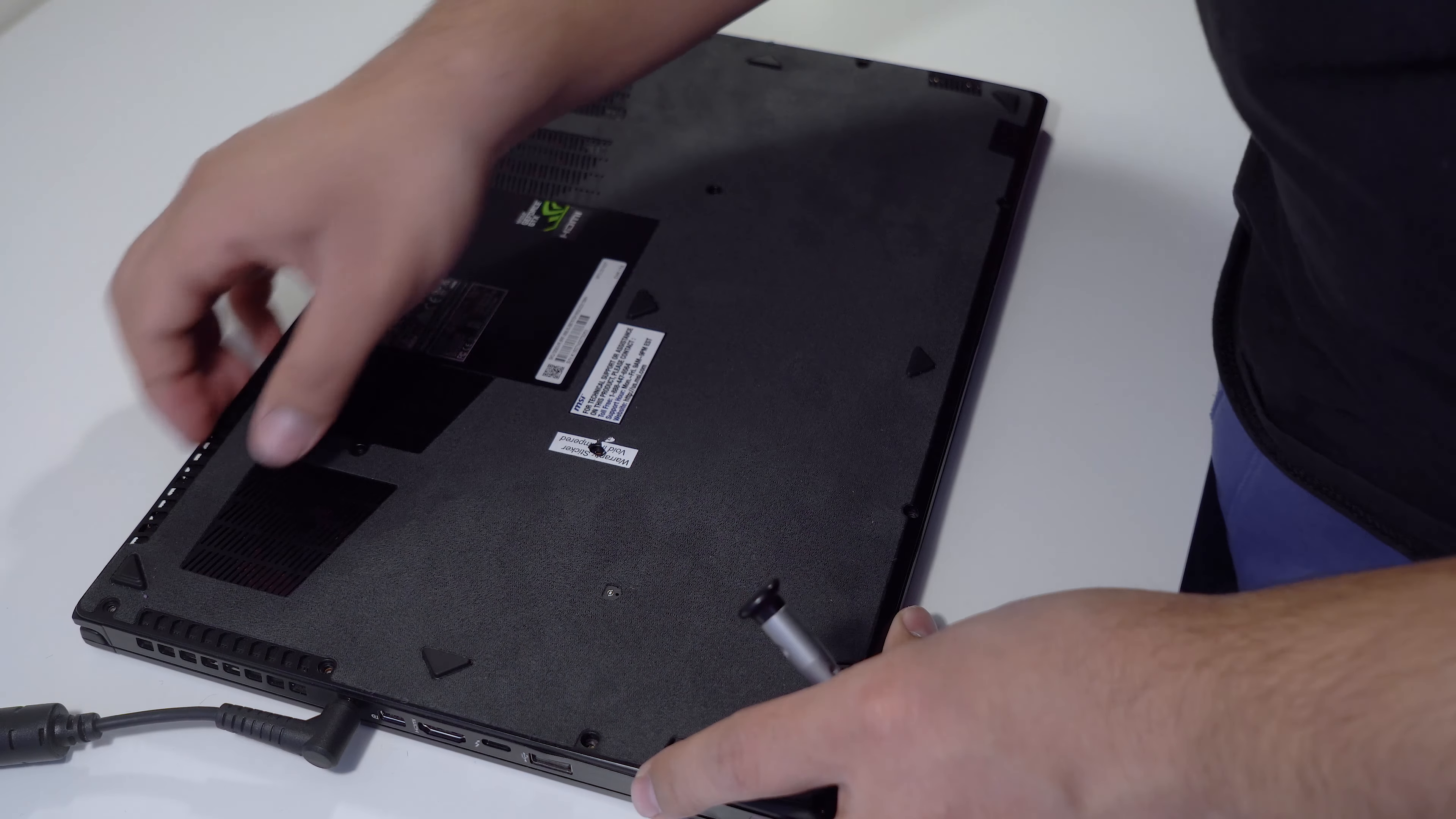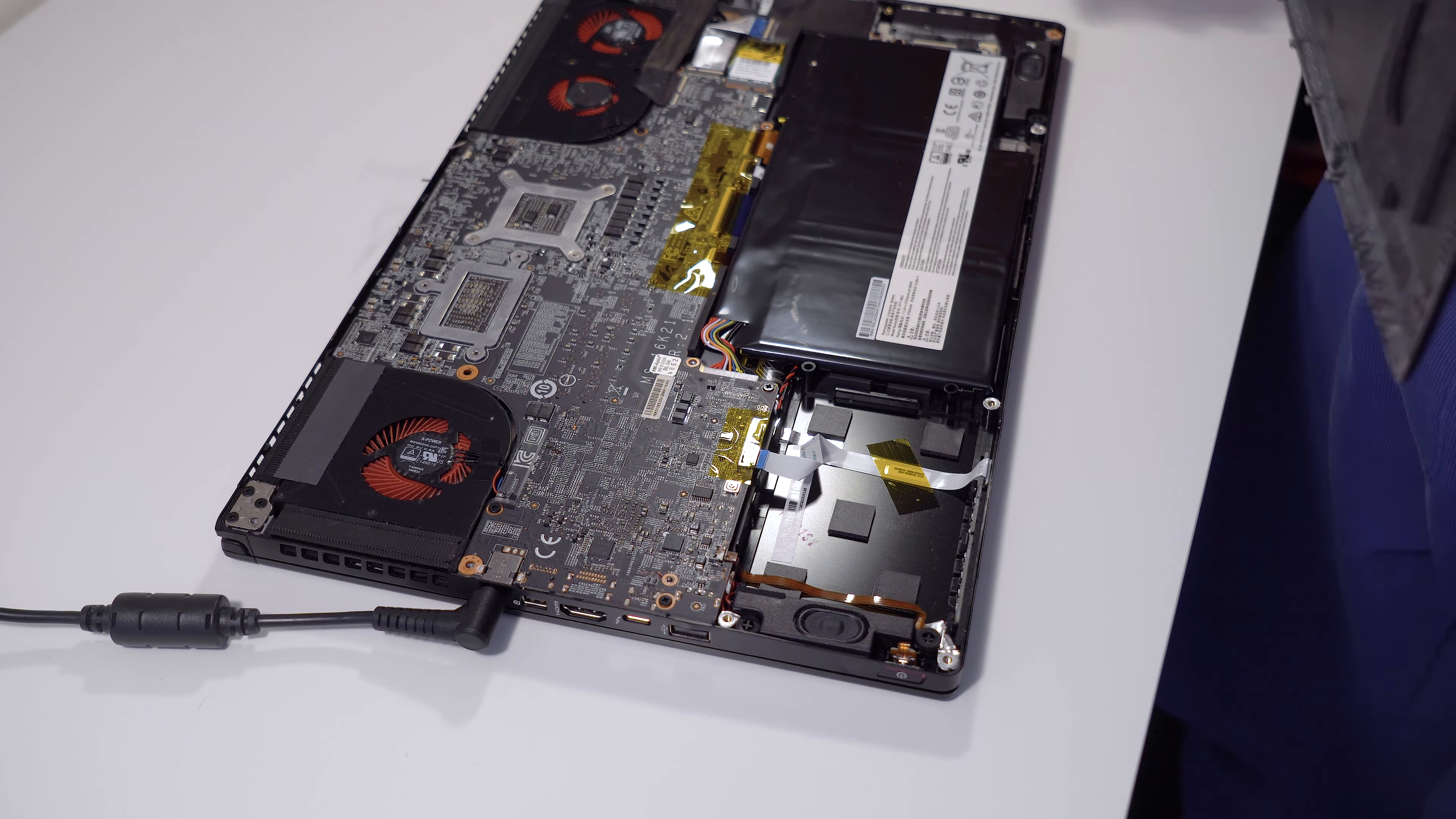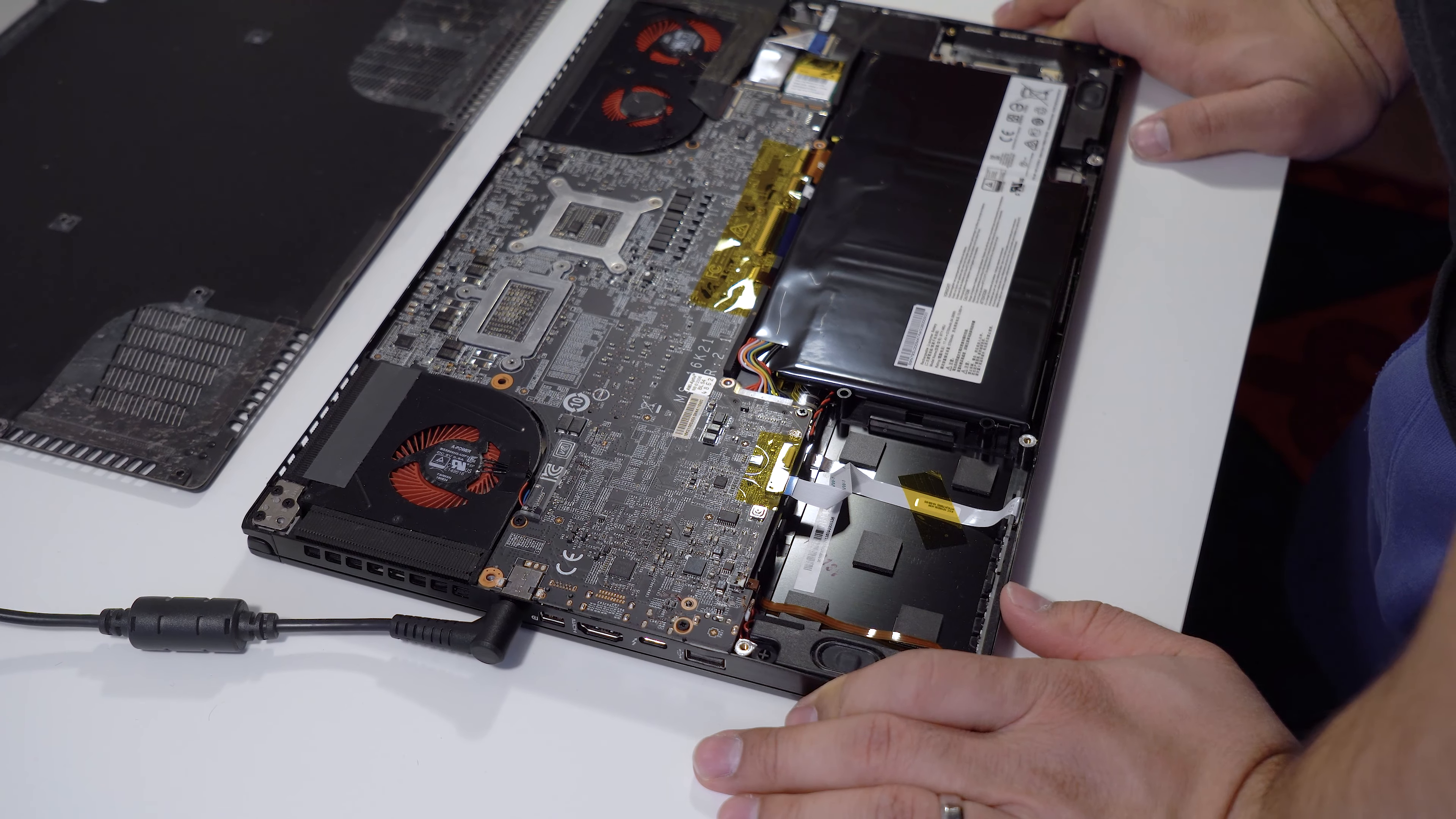So that's all the screws and we can start taking out the bottom. There are these clips at the end of this plastic here that hold this whole bottom plate. When I was taking it out the first time, I broke a few clips and it doesn't stand completely flush. But easier to take out because it's really difficult to take it out the first time. As you can see, this is the internals of the computer.